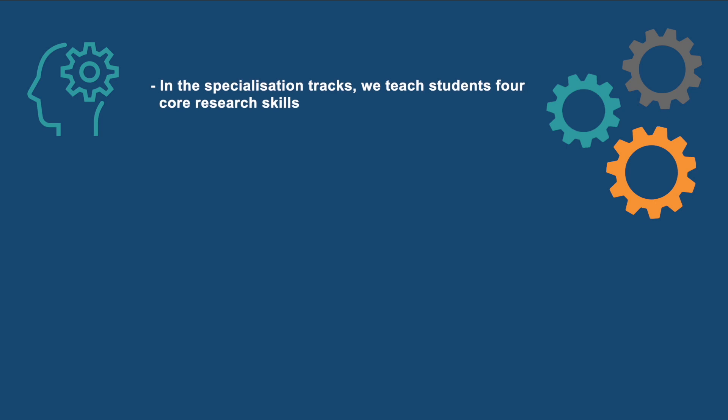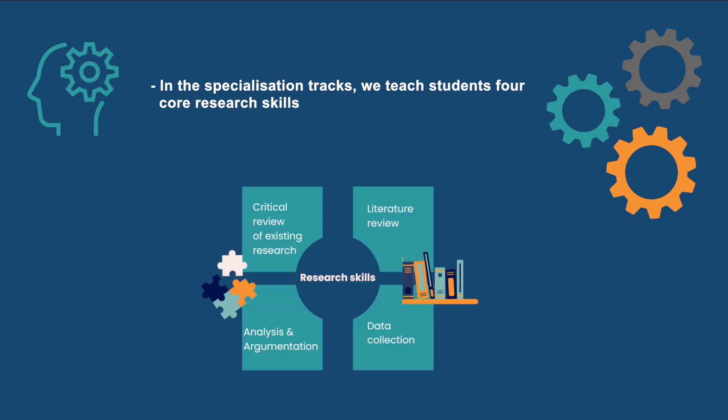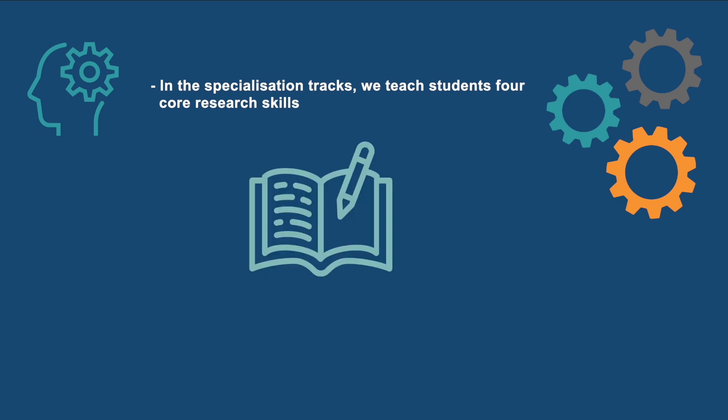In the specialization tracks, we teach students four core research skills. The research skills are taught and assessed per track using theories and methods specific to each specialization. To acquire and demonstrate a research skill, students submit at least three assignments for each specialization course.